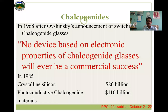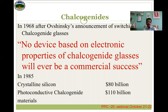In 1968, when Ovshinsky announced the switching phenomenon in these materials, it shook the glass and crystal industries. At that time only crystal-based materials and devices were used, so it was a blow to the crystal industry. They made a statement that no device based on electronic properties of chalcogenide glasses would ever be a commercial success. But thereafter, in 1985, a survey found that crystalline materials were doing business worth 80 billion, but at the same time chalcogenide materials were doing business worth 110 billion — that is how fast they captured the industry and overcame crystalline materials.